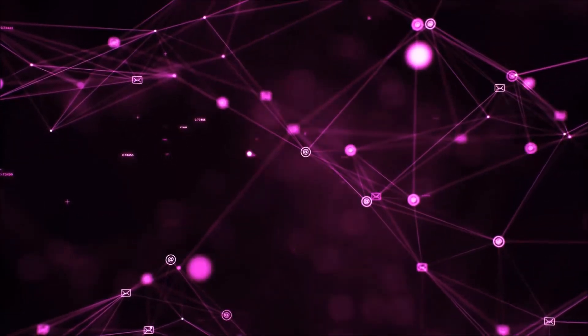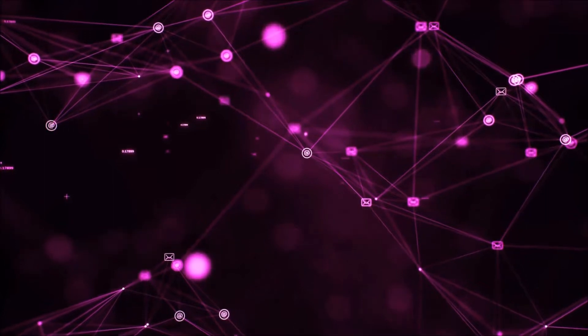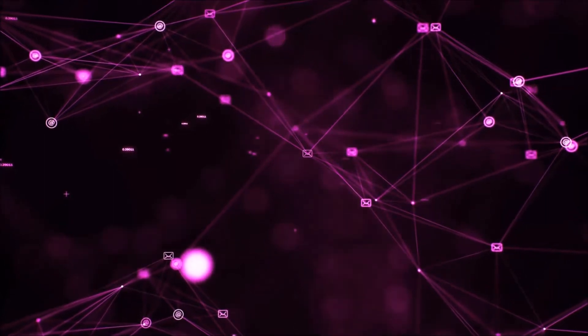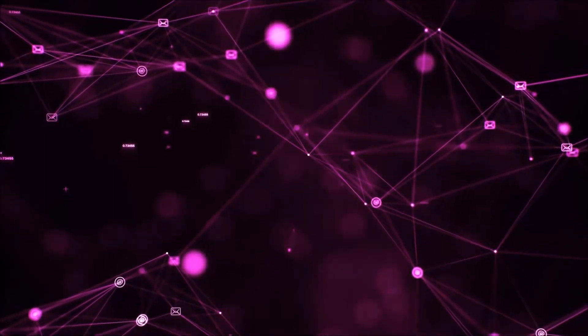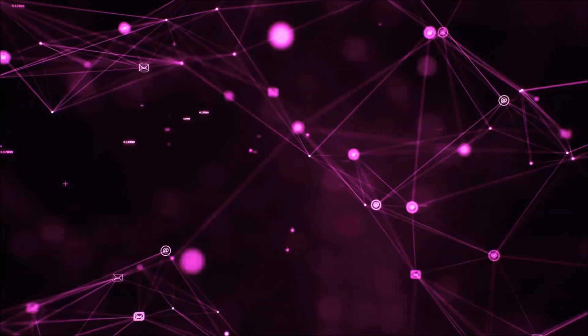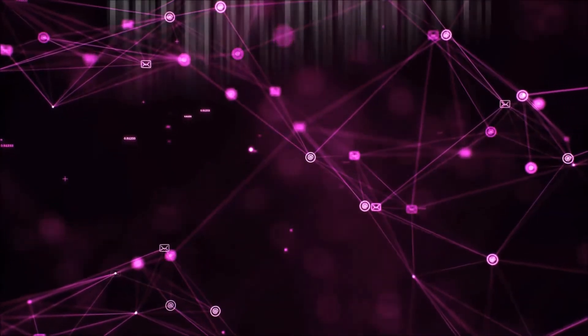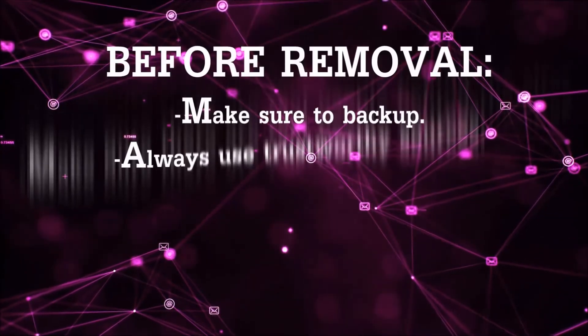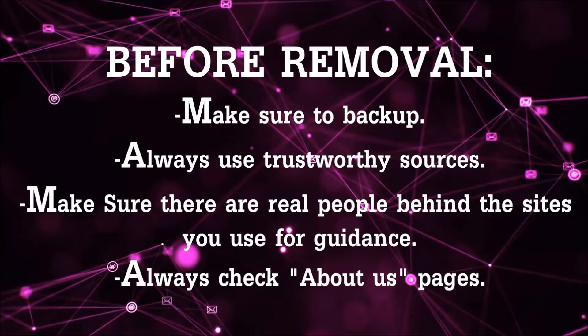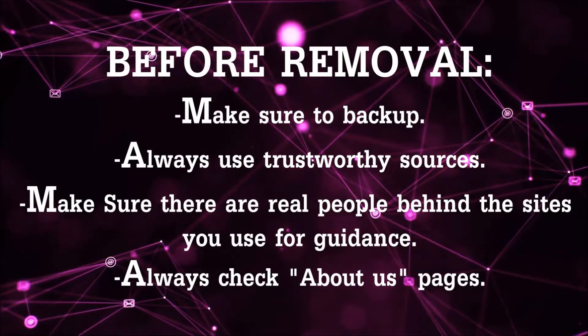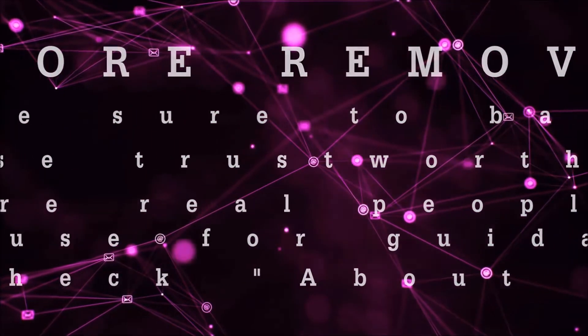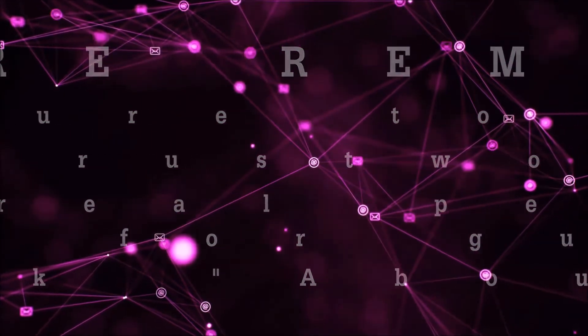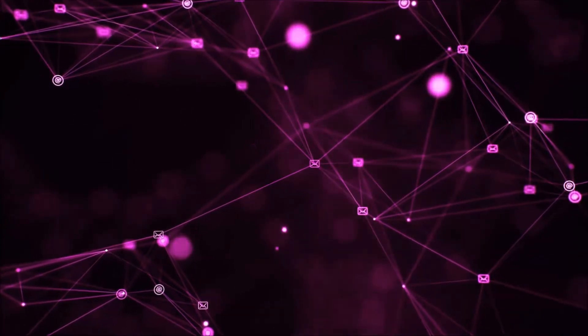Before we start with the video steps, you're going to have to always follow guidance from a site or YouTube channel that is legitimate. Always make sure to back up your files and use trustworthy sources, and always check if these are real people behind these removal guides.